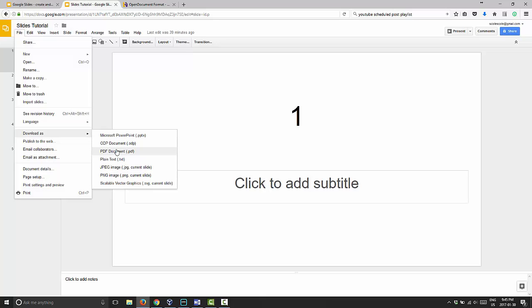You can also download it as a PDF document or as plain text. To be honest, the plain text option I found to be very limited. It just takes the text and puts it into one big document. If it separated the text into multiple pages or added some indication between slides, it would have been more useful, but it just jumbles all the text into one large paragraph — not very useful at all.